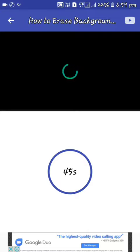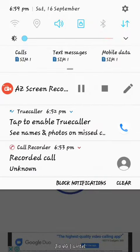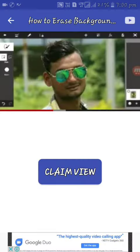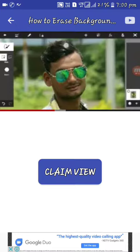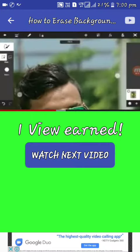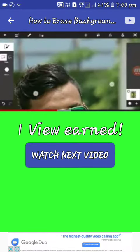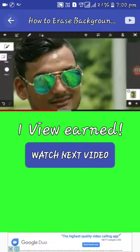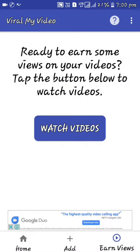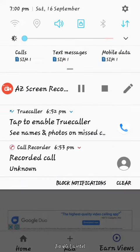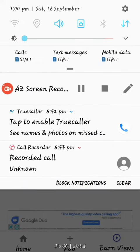If you see this, it's 47 seconds. It's 45 seconds. Thank you for watching viewers and videos. Thank you.